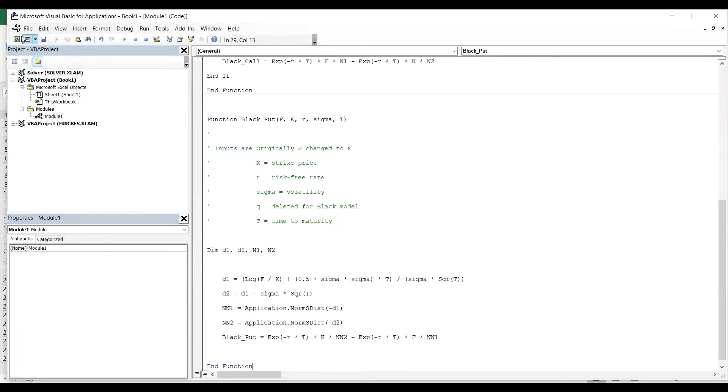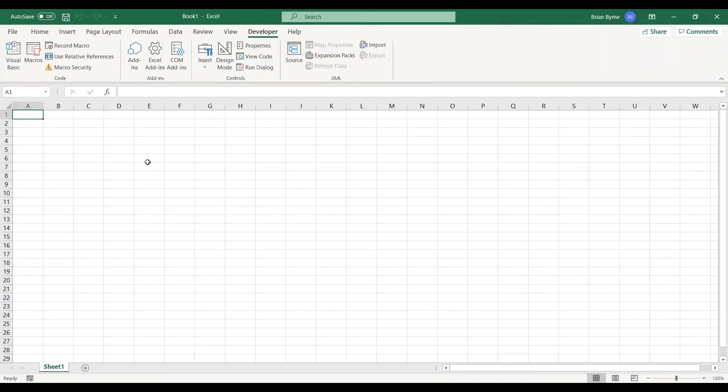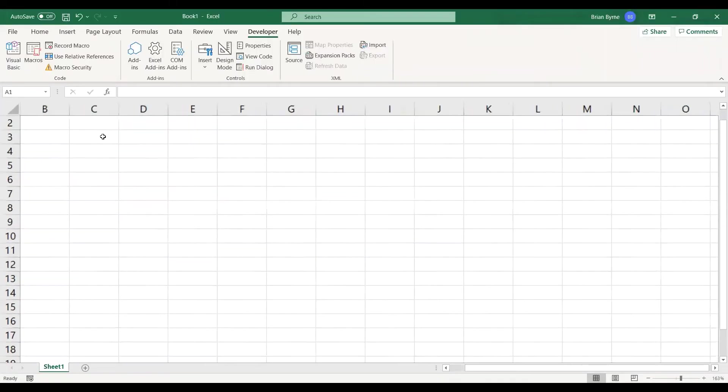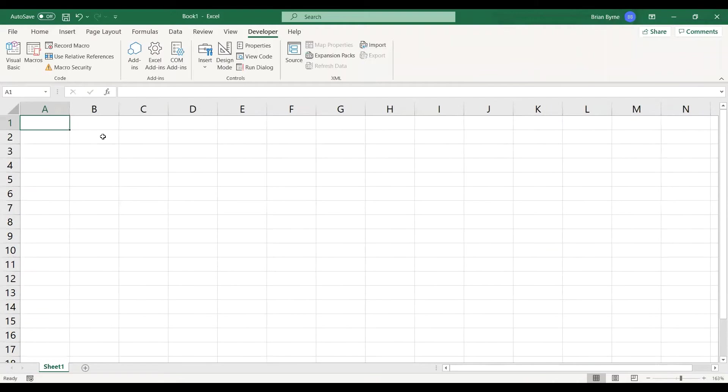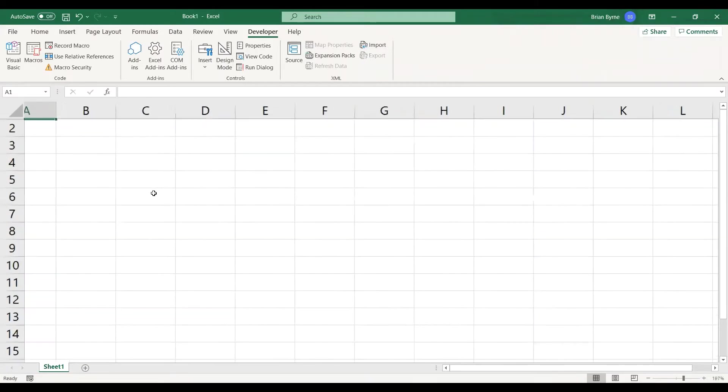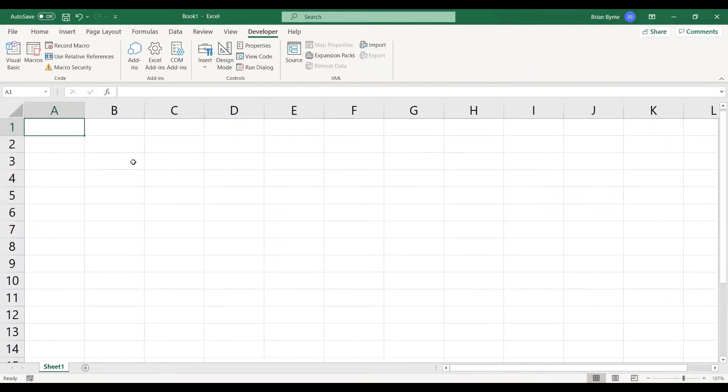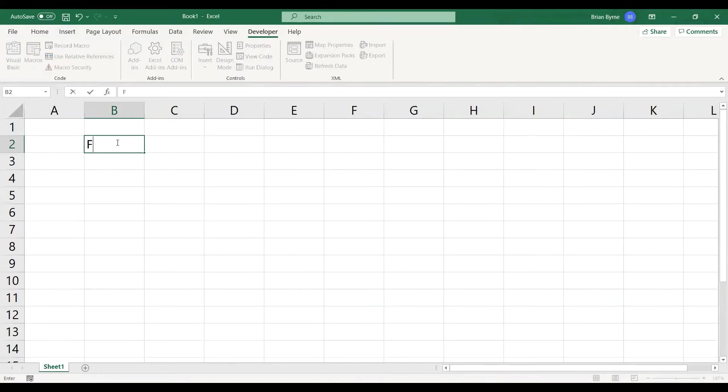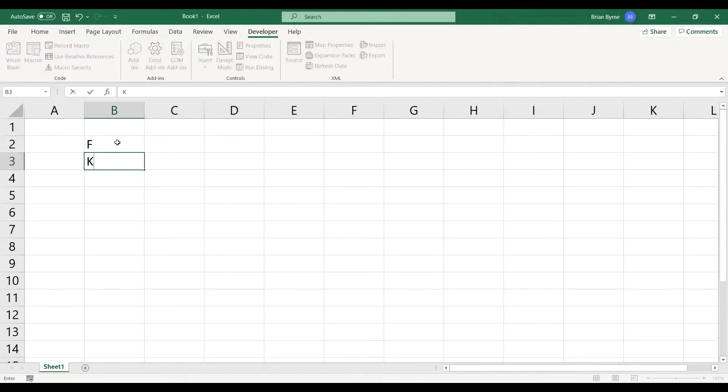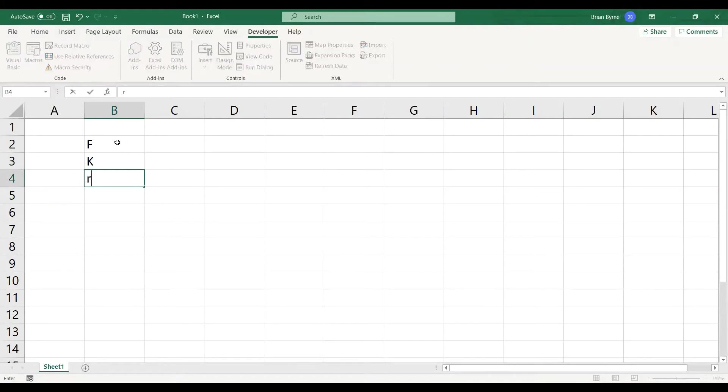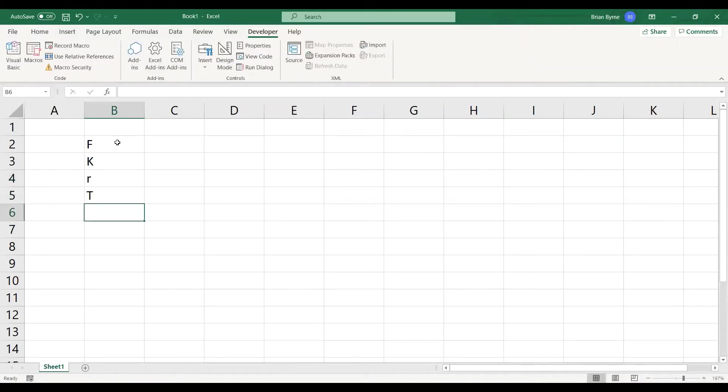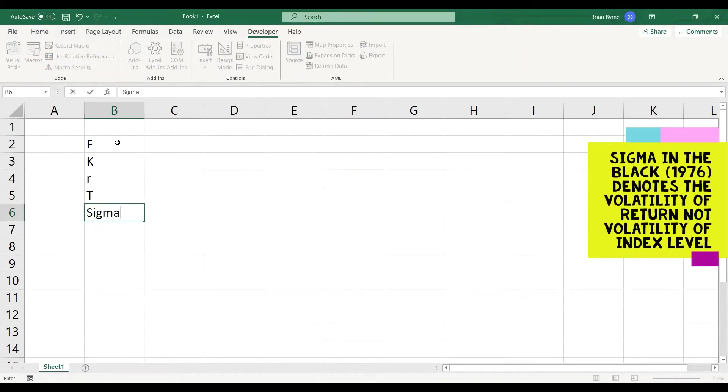And then go back into our spreadsheet, and we can make this a little bit bigger just to improve our visualization. So, the futures price, we have the exercise price, we have r the risk-free rate, t, and then the volatility or sigma. So sigma is the volatility.